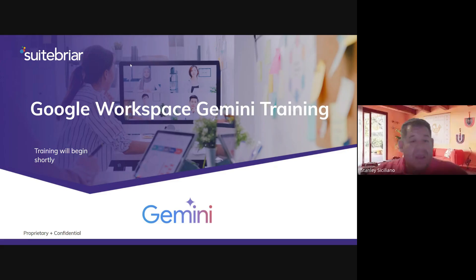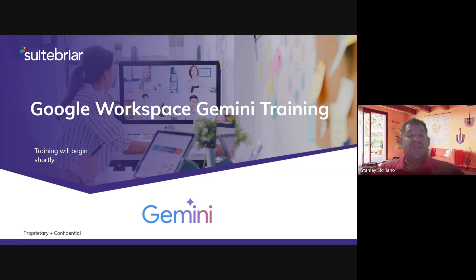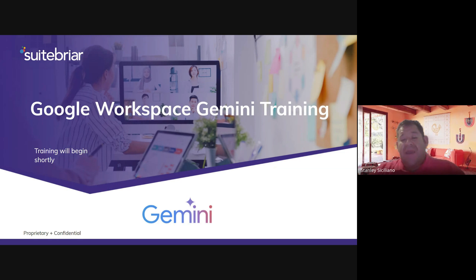Hello. Today in our YouTube channel, we're going to start a series of short videos where we're going to show you how to use Gemini in different parts of your Google Workspace account.